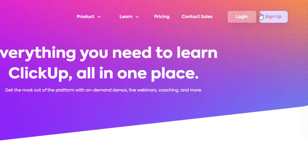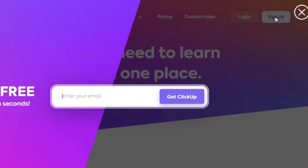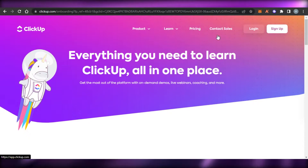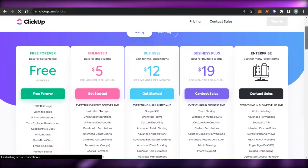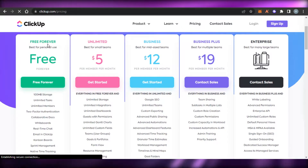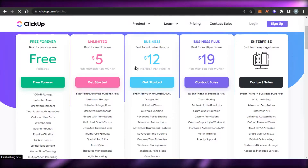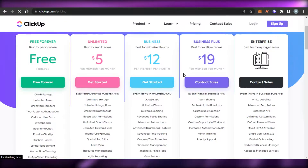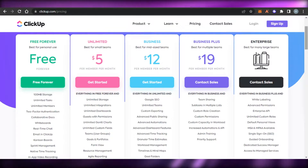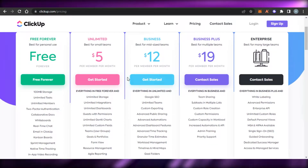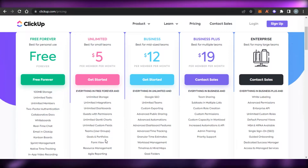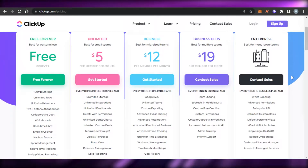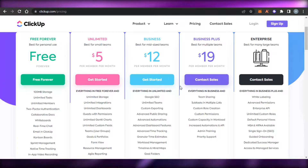The signing up process is really easy — you can simply sign up with your email address and that's it. When it comes to the pricing plan: we're getting a free plan which is free forever, then we have Unlimited for $5 per user per month, Business for $12 per user per month, Business Plus at $19 per user per month, and then we have Enterprise. The pricing plan is pretty reasonable and not expensive. With the Unlimited plan at just $5 per user per month, we get unlimited storage, different permissions, dashboards and views.